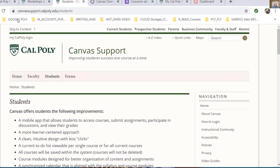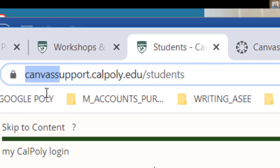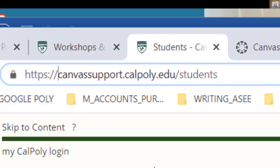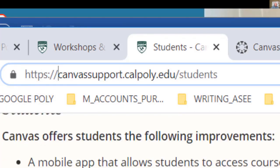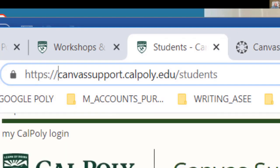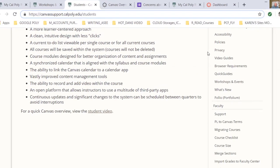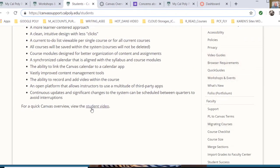There's a support page at canvas support dot cal poly dot edu slash students. You're probably more aware of that page than I am, and you can read the really interesting things about it. There's all kinds of stuff on the right-hand side for you to select, and there's a student video that you can also watch.